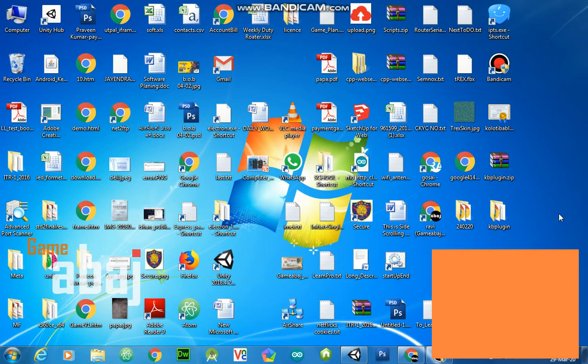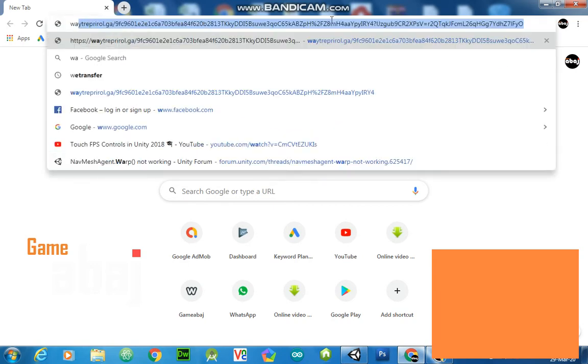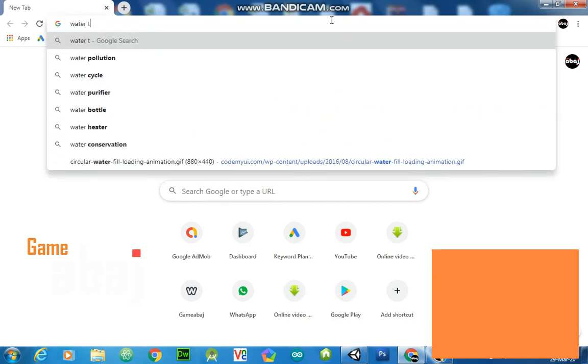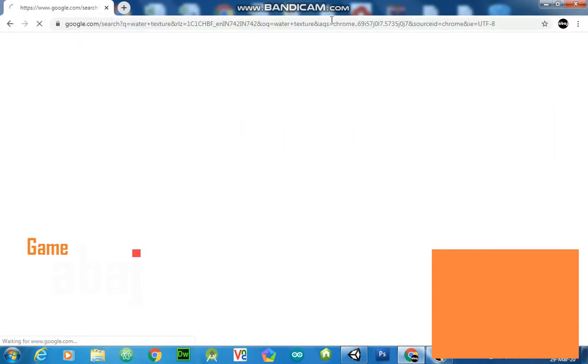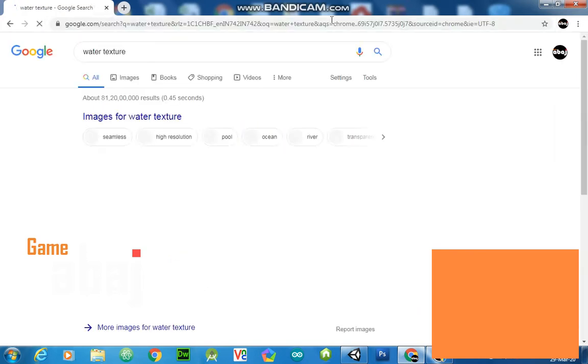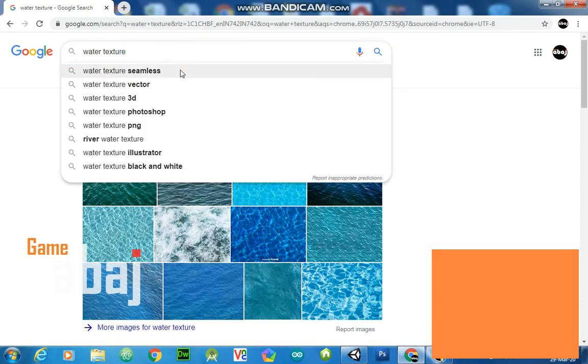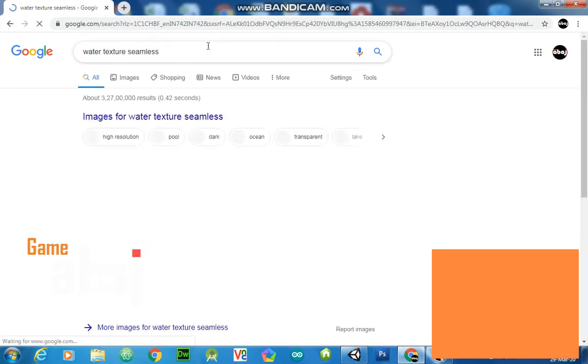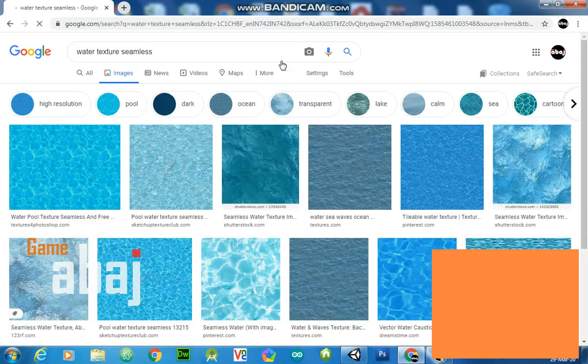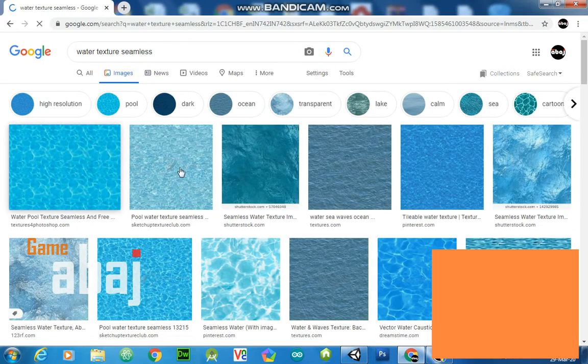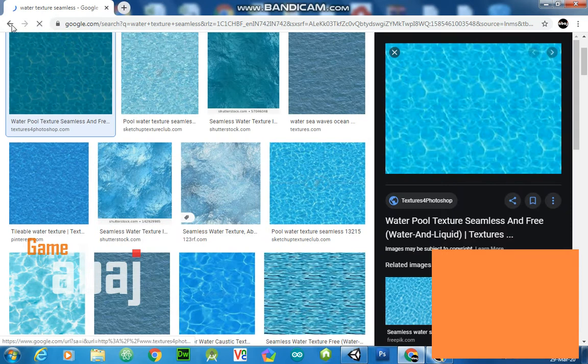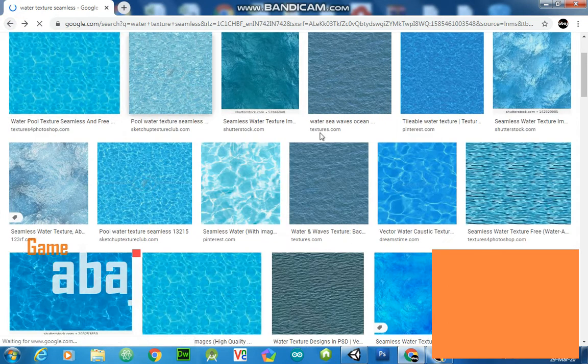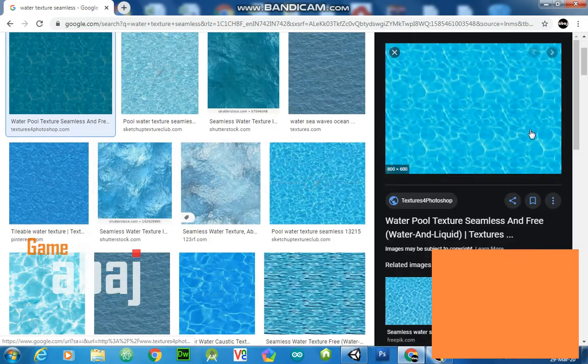So animated texture or Unity, we can apply it on any object. Let's see, first download water texture seamless. Yes, so this texture we can use. Also that texture is also very good, but this works fine.